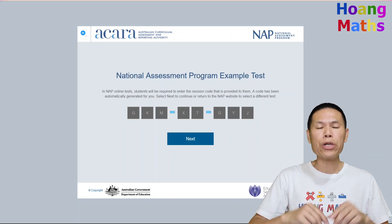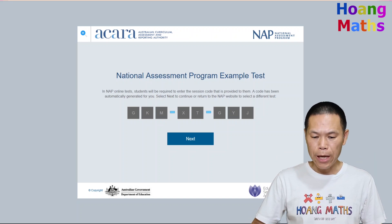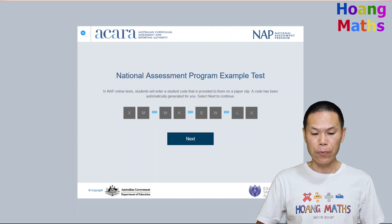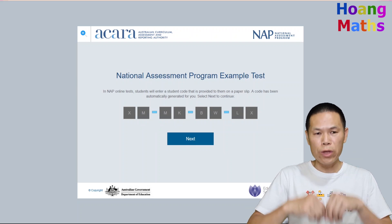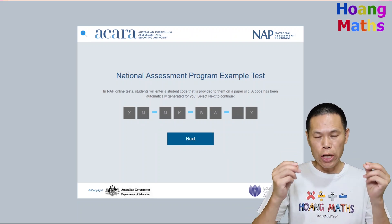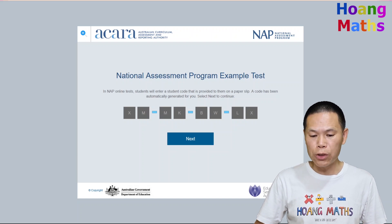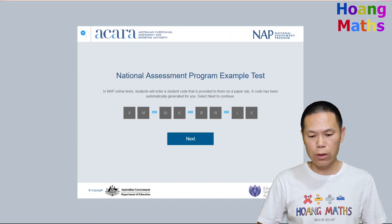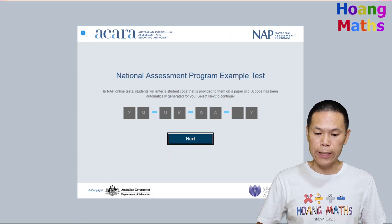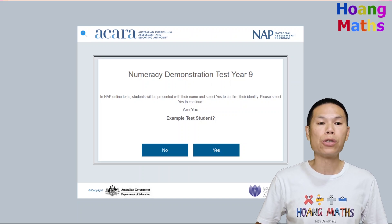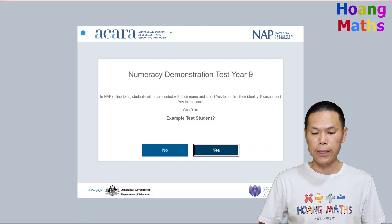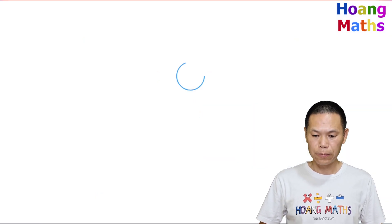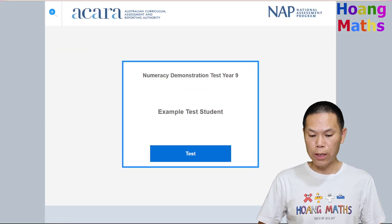This code here — your teacher will provide you with this code on the whiteboard, so you just copy that down and click next. The second code your teacher will provide on a piece of paper with your name, so you type that code in, click next, and then confirm that it's you by clicking yes. Then we just start the test.